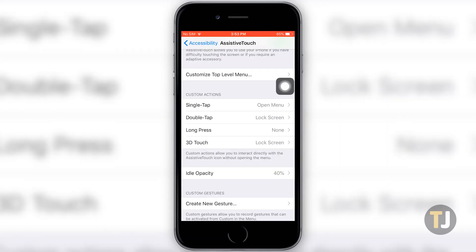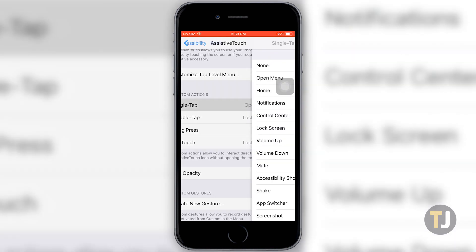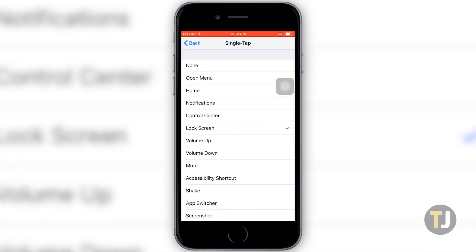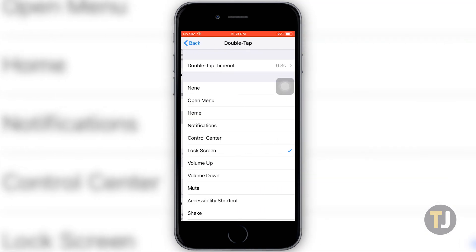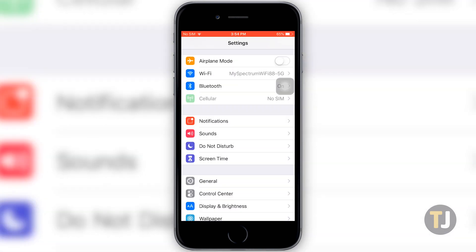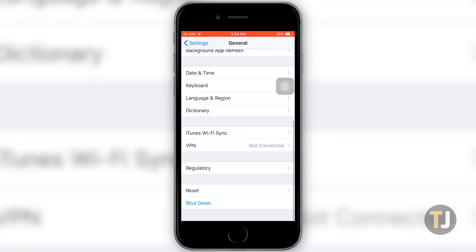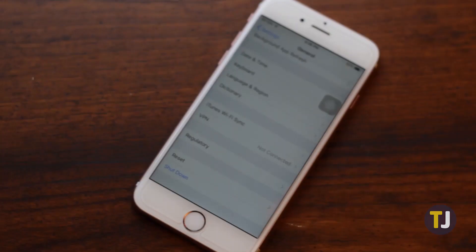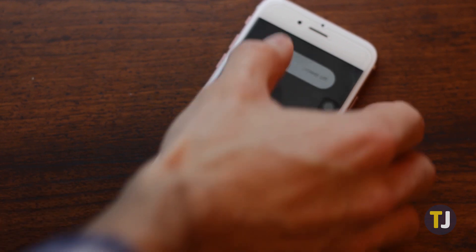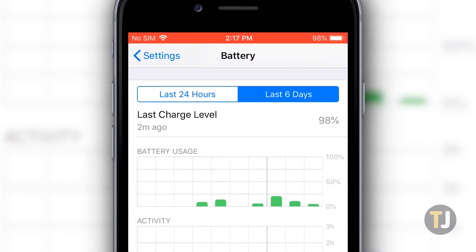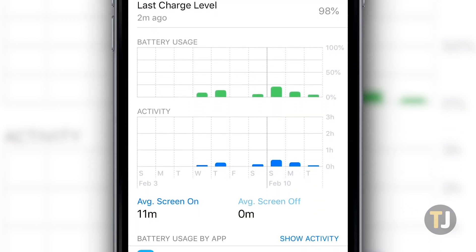If you have a phone that lacks 3D Touch, consider using the Double Tap or Long Press options to emulate the same idea. Finally, if you're going to turn your iPhone off completely without using the power button, you can find that option within Settings at the bottom of the General menu. To turn your iPhone back on, plug it into a charger and wait for it to reboot. If your iPhone's battery is dead, you'll have to wait for the device to charge to 30% before it automatically turns back on.